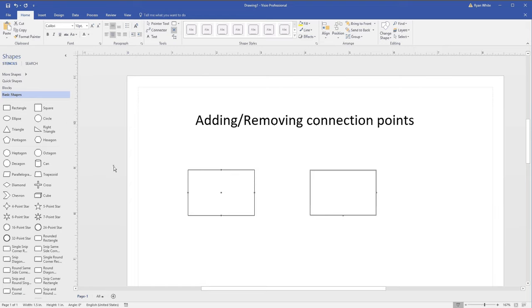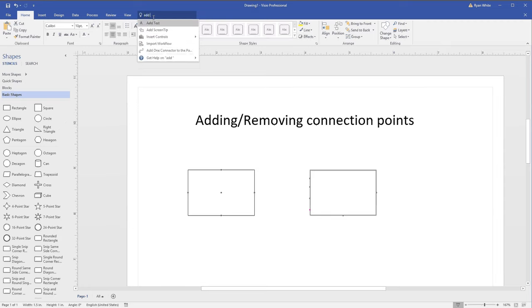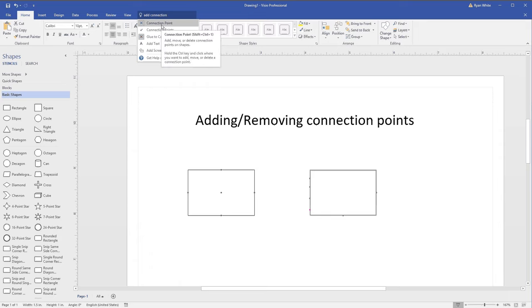Or I can add more. You hold down the Control key and you can add as many as you want. I found that by the way by typing 'add connection points,' and if you just hover your mouse over it, it tells you to hold down the Control key.